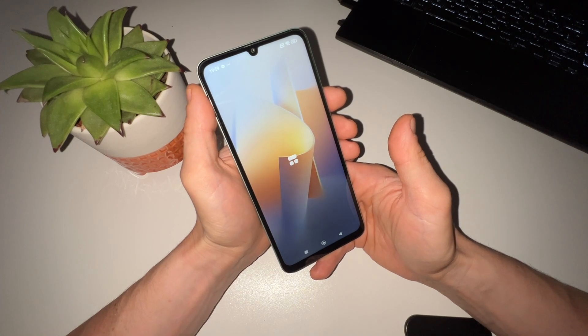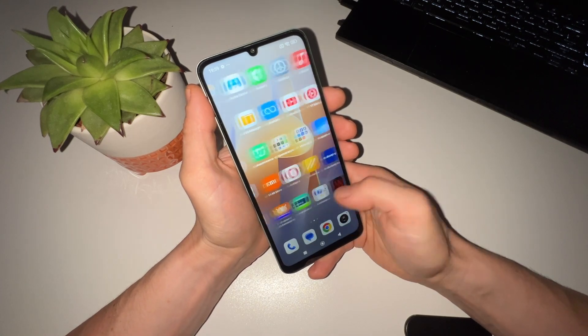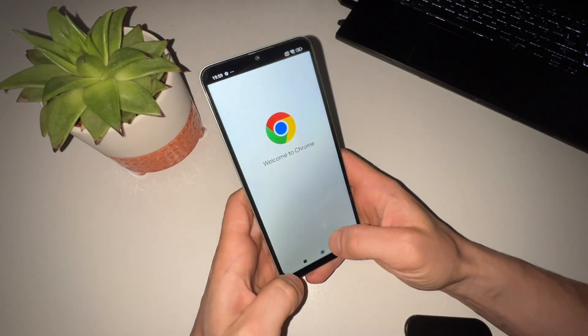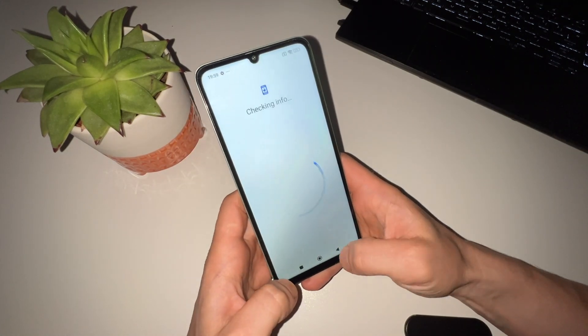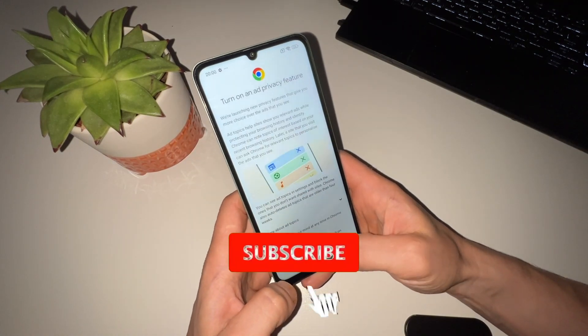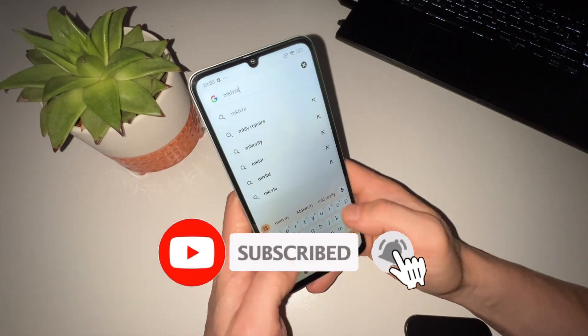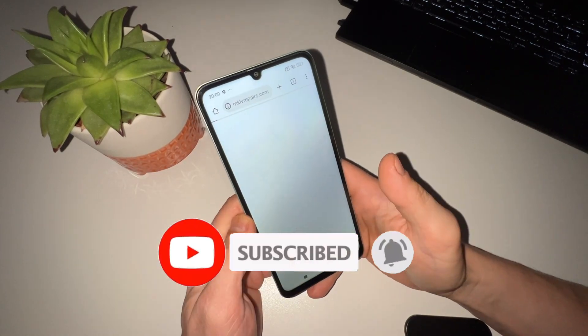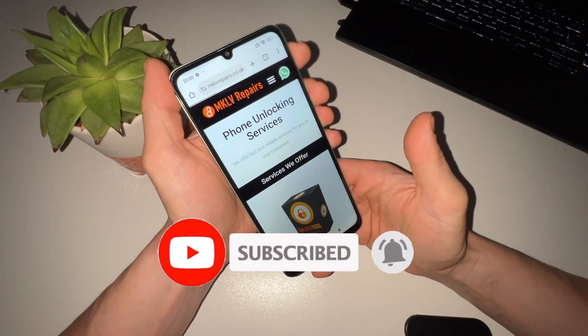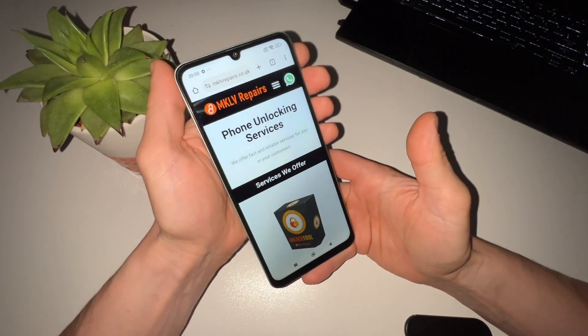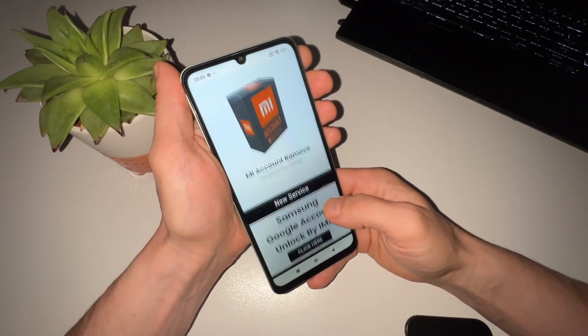If you found this tutorial helpful, please give it a thumbs up, subscribe to our channel, and turn on notifications so you don't miss any of our future videos. Thanks for watching and see you next time.